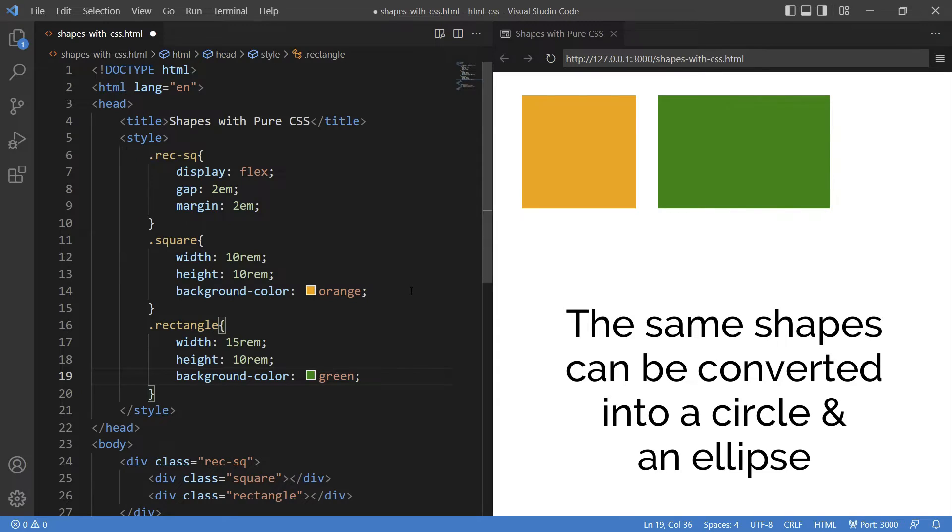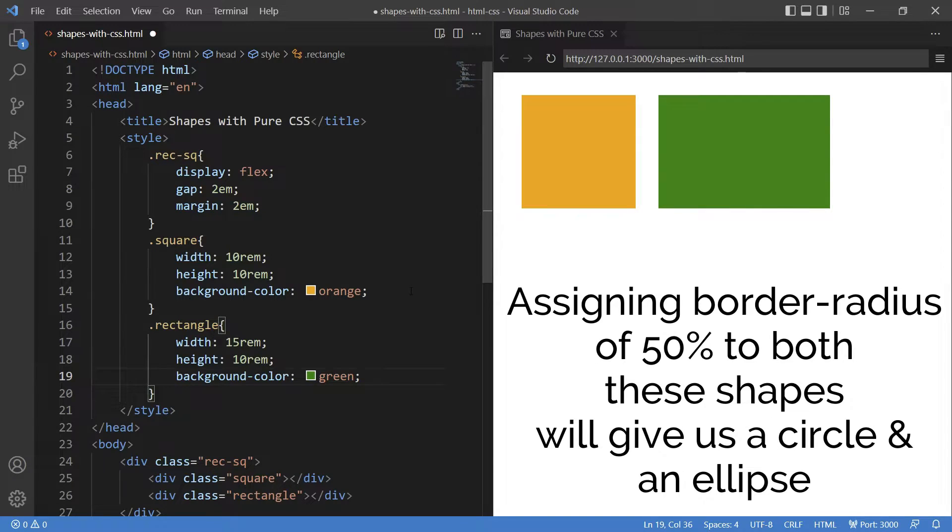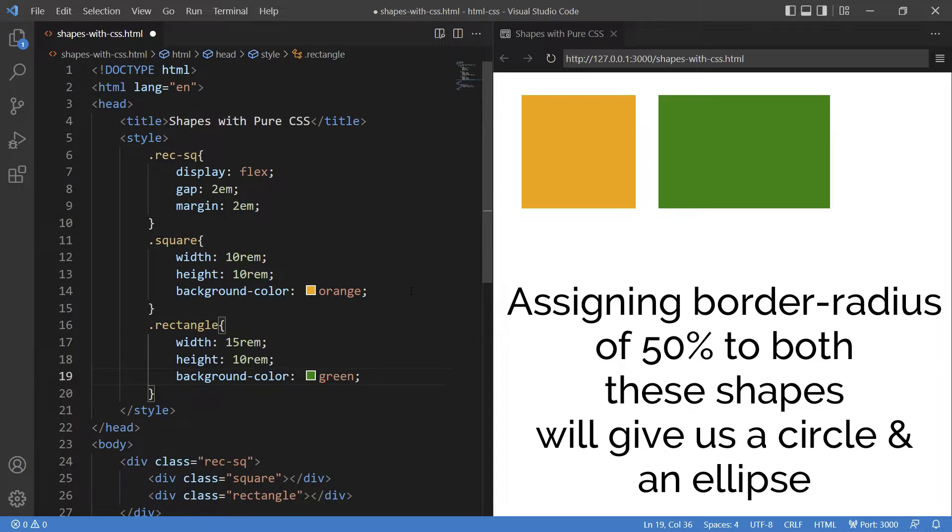Let's see how they can be converted to a circle and an ellipse. Now in this same code if I assign a border-radius to 50% to the square, then you'll get a circle. And if I do the same with the rectangle, we'll get an ellipse. Isn't it so simple?